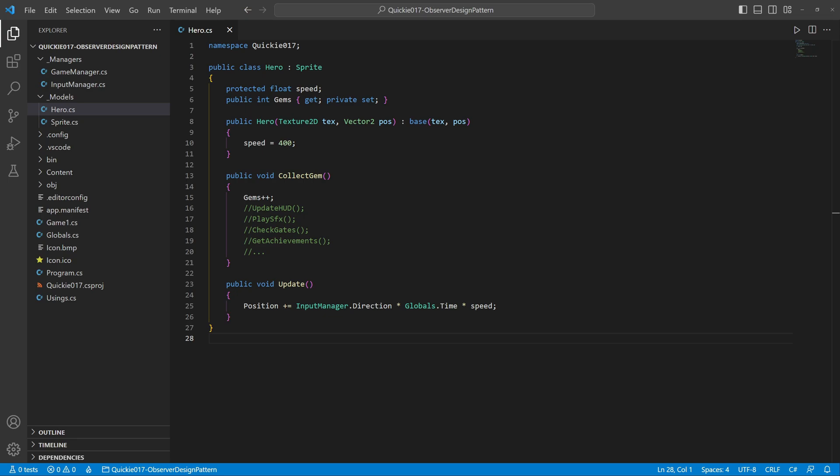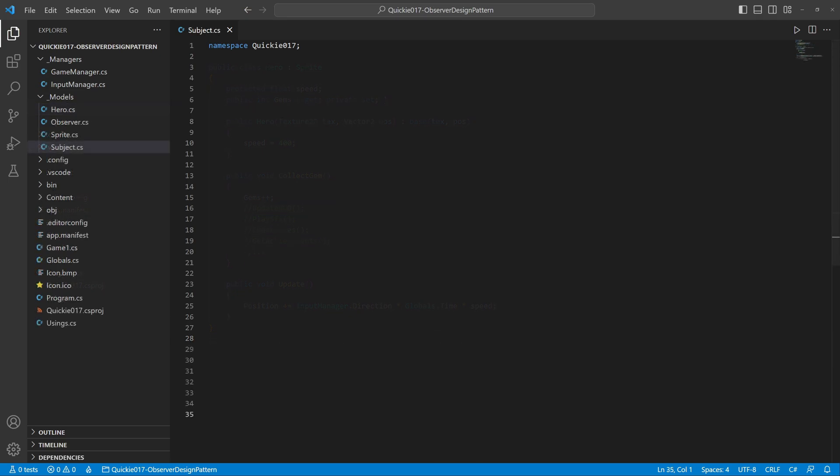Here comes the Observer Pattern to the rescue. It divides the responsibilities between the subject and its observers. Our hero will be the subject and all other features will become observers. The traditional implementation consists of two interfaces.